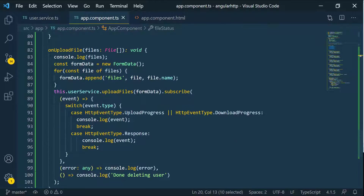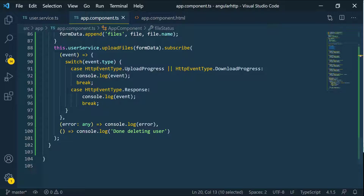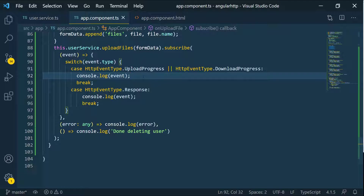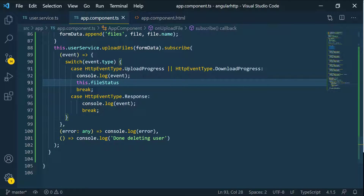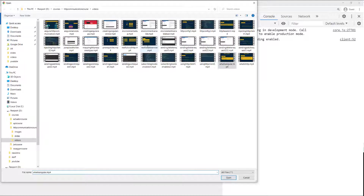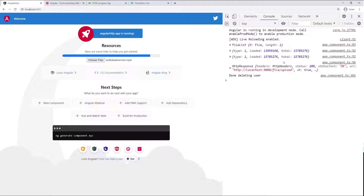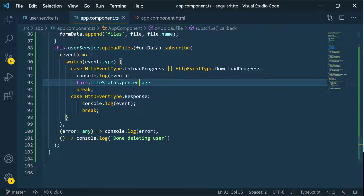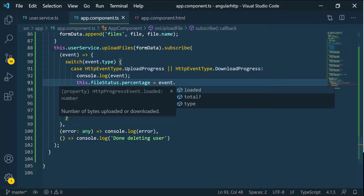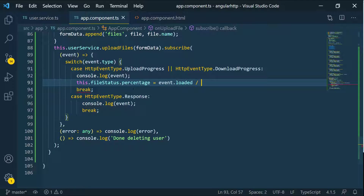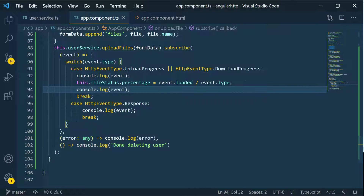Whenever the file is being uploaded and we get all of the events, we can go ahead and change that. We can call our object and set the percentage to whatever the event provides. We have event.loaded and event.total, so we can divide these values to determine the percentage. So let's say the percentage is going to be equal to event.loaded divided by event.total. This gives us the percentage of everything that's being uploaded. We can console log that and pass the status here.